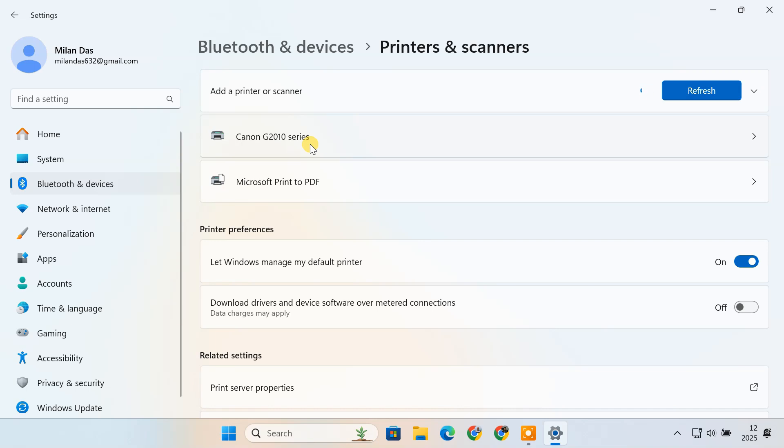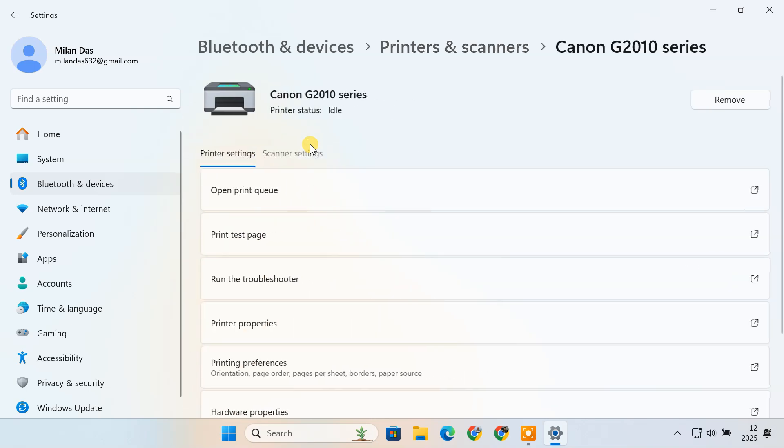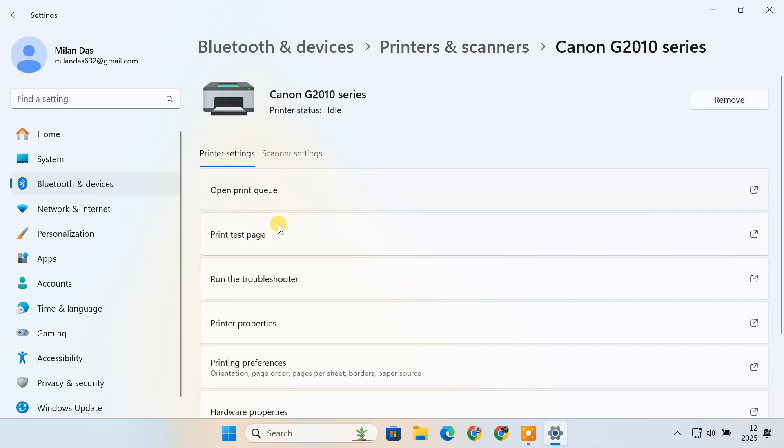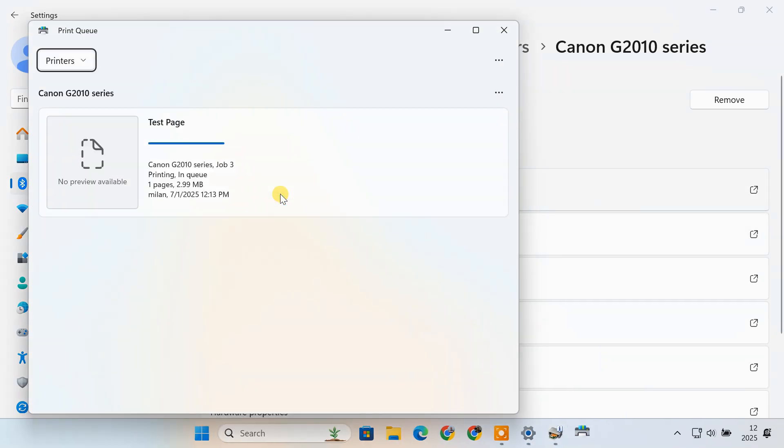Once the printer is added, click on its name to manage it. From here, you can print a test page, view print jobs, run troubleshooting, and access various other settings.